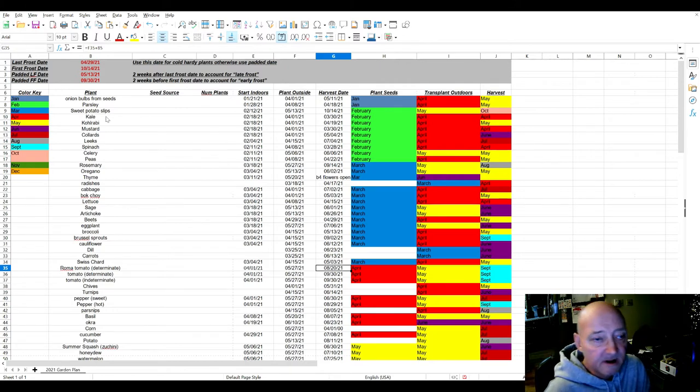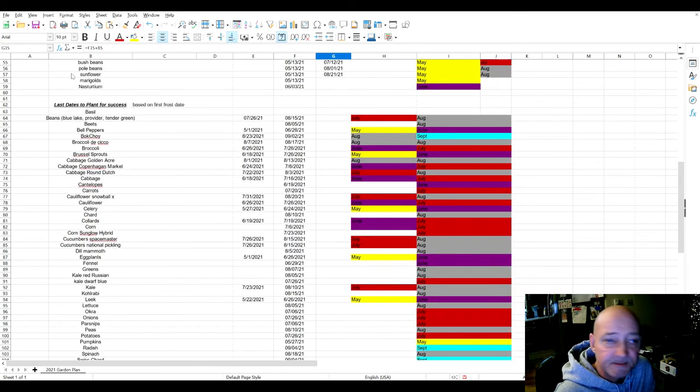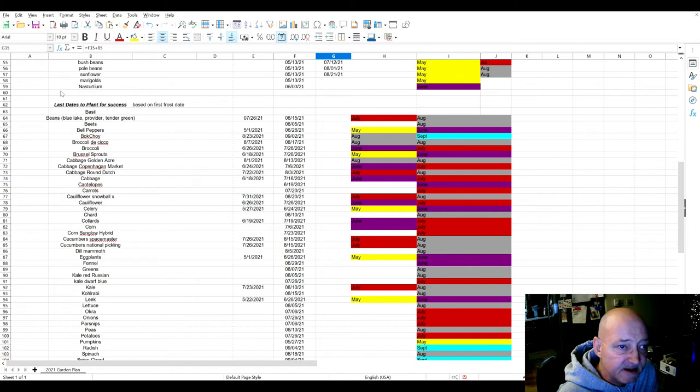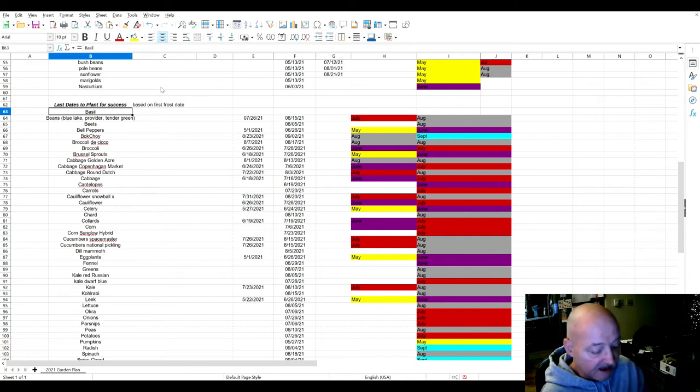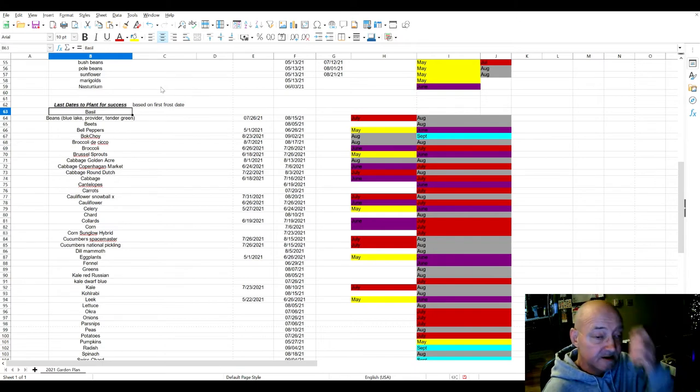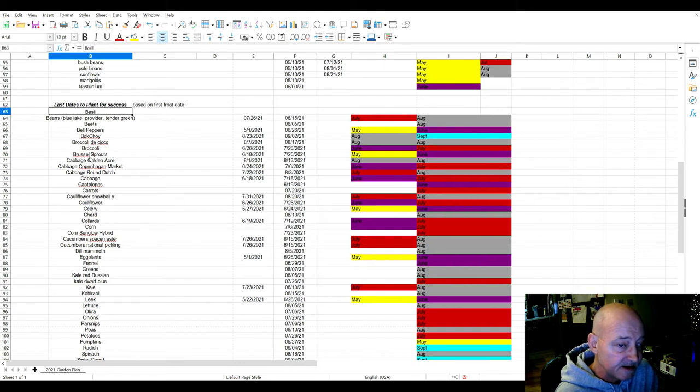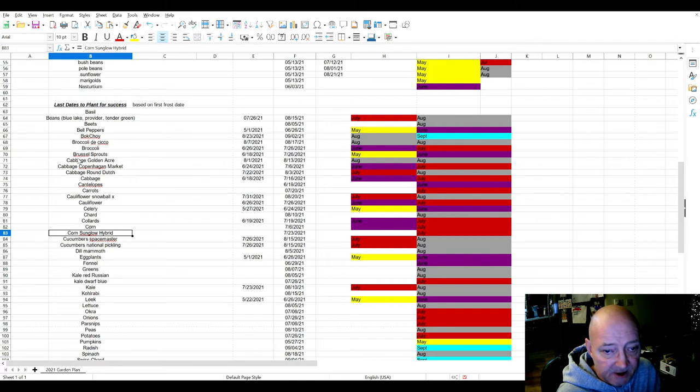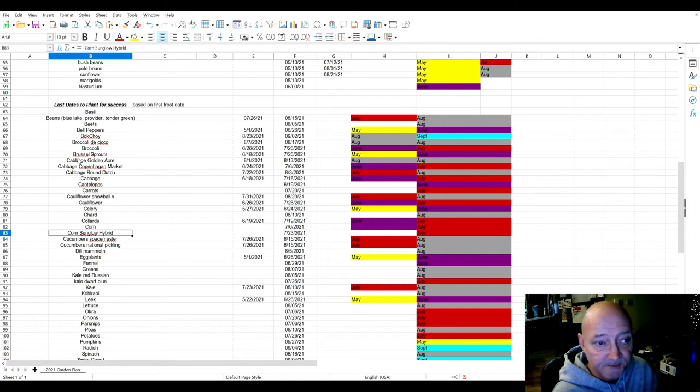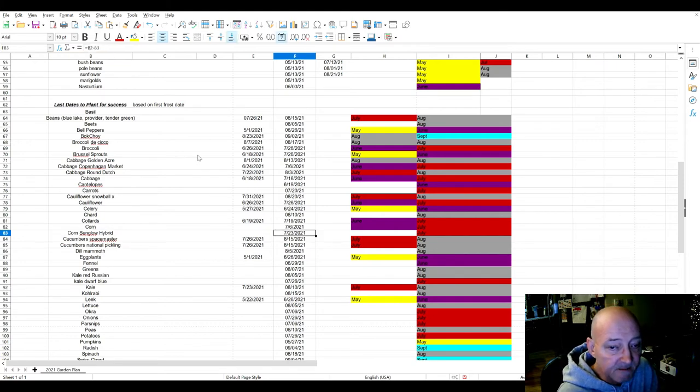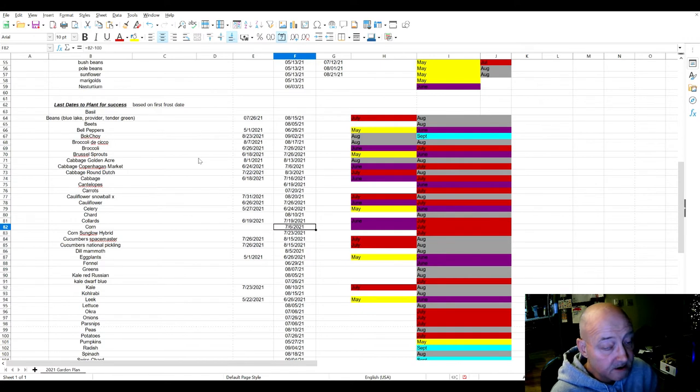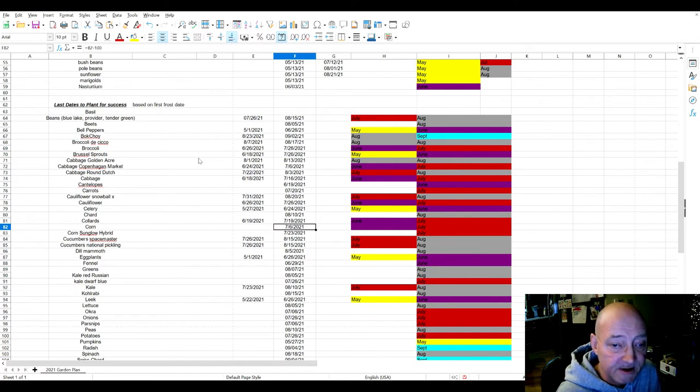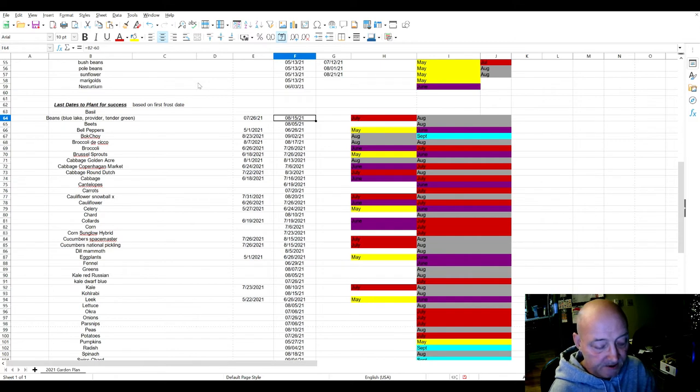Another thing I did was down here, last days to plant for success. Some of these varieties of vegetables have a certain number of days they grow in. As an example, Sunglow corn is one of the shortest growing days corn you can get, requires the fewest number of days. In fact, it adds about two weeks shorter growing time than what most other corn requires.